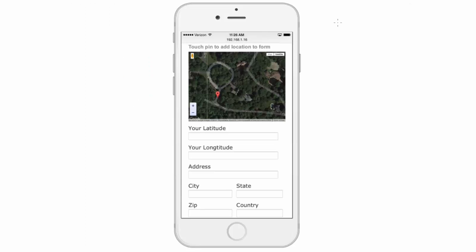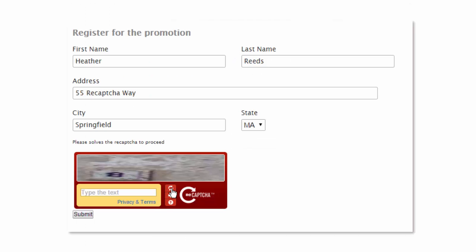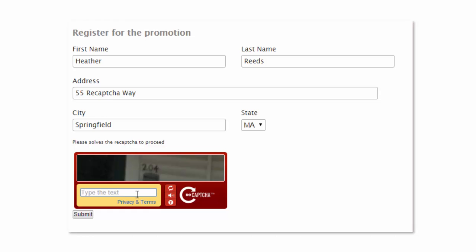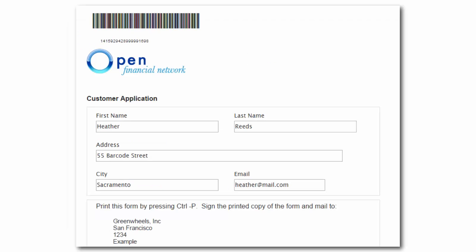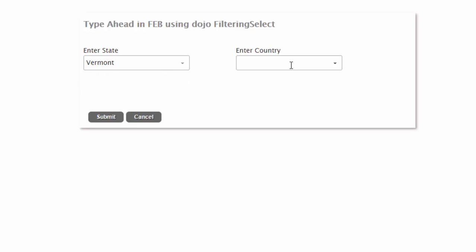In this example, I see Google Maps and geolocation. Here I see a reCAPTCHA, barcodes, and even type ahead.